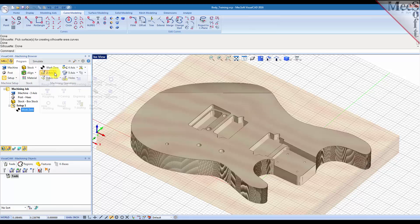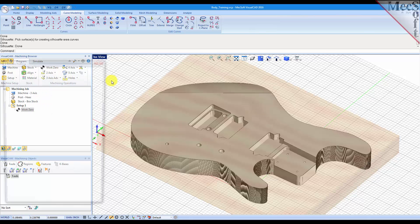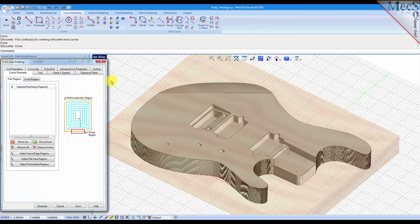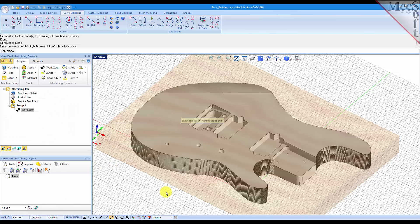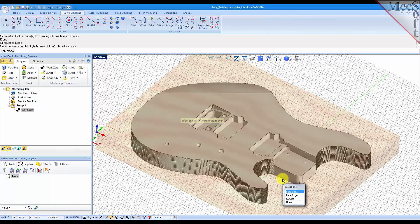Go into 2 axis, create a profiling operation. From the dialog we'll select curve edge regions. We'll zoom down here and we'll pick one of these edges.